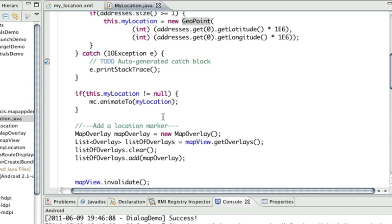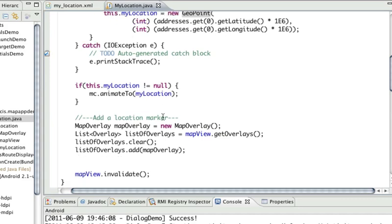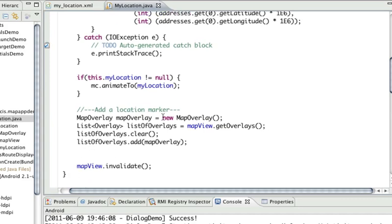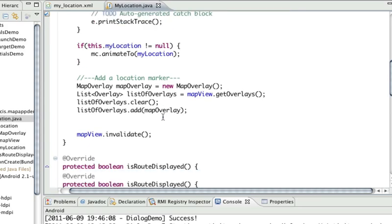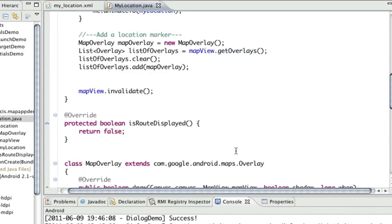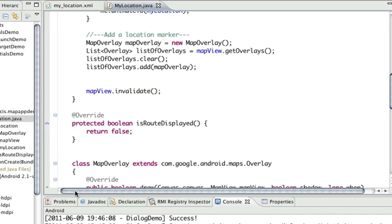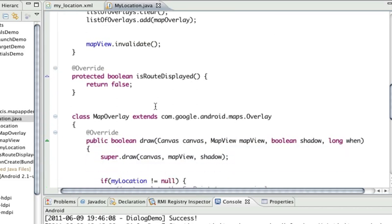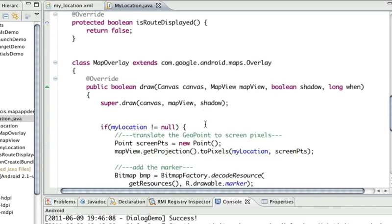In order to add this location marker, I need to create a map overlay. I can have an arbitrary number of these overlays. To create a map overlay, you need to create a new class and inherit this overlay base class that is defined in the Google External Maps library. Here, nested inside my location activity, I've got a class called MapOverlay, and I'm extending the Google Overlay class.